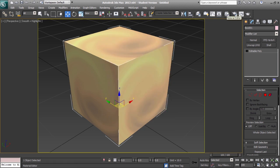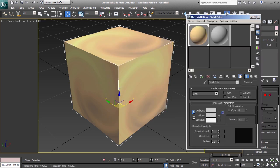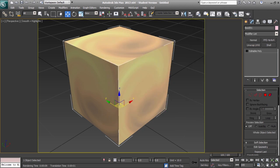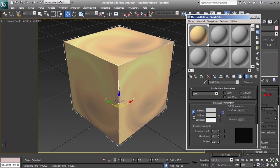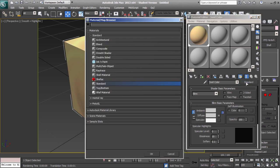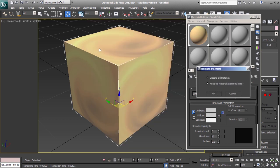To create the material, we'll open the material editor, and we will open the material map browser, and select composite material.